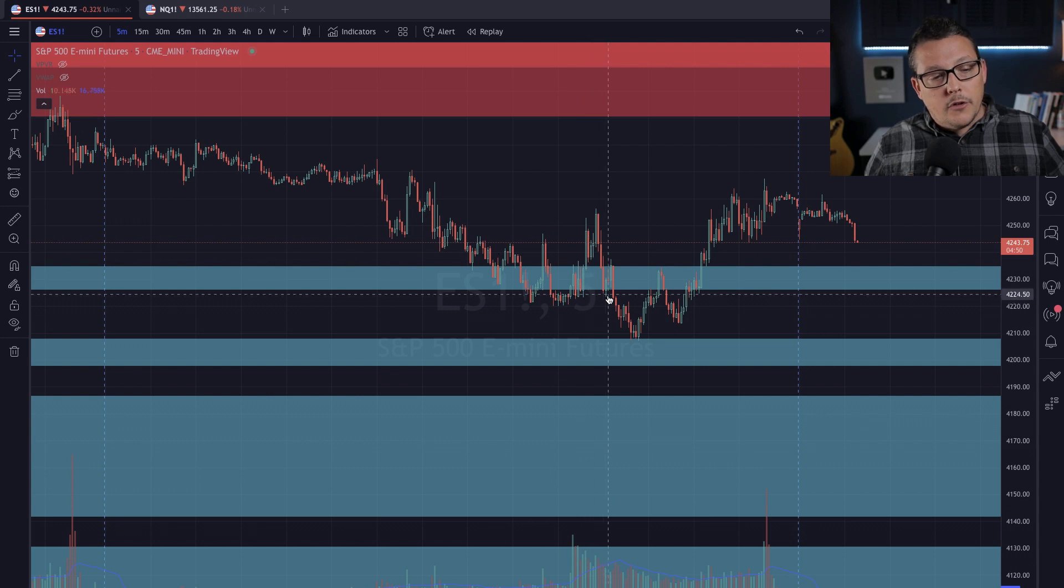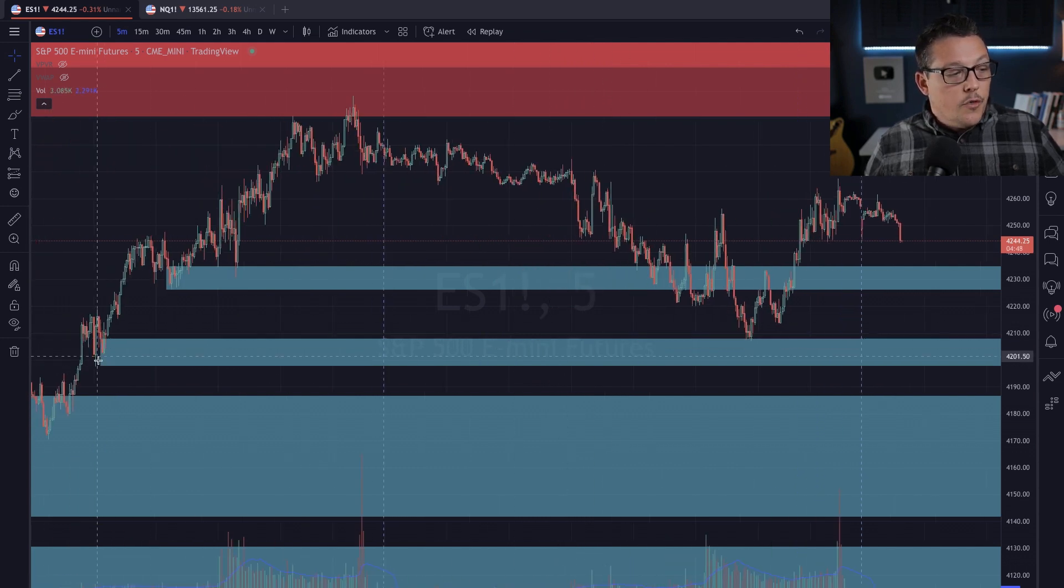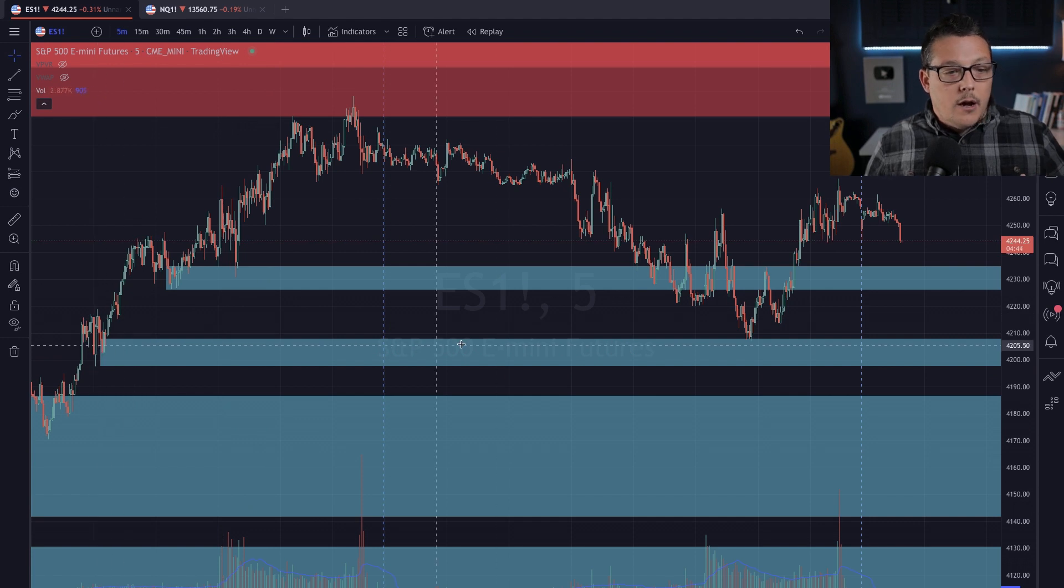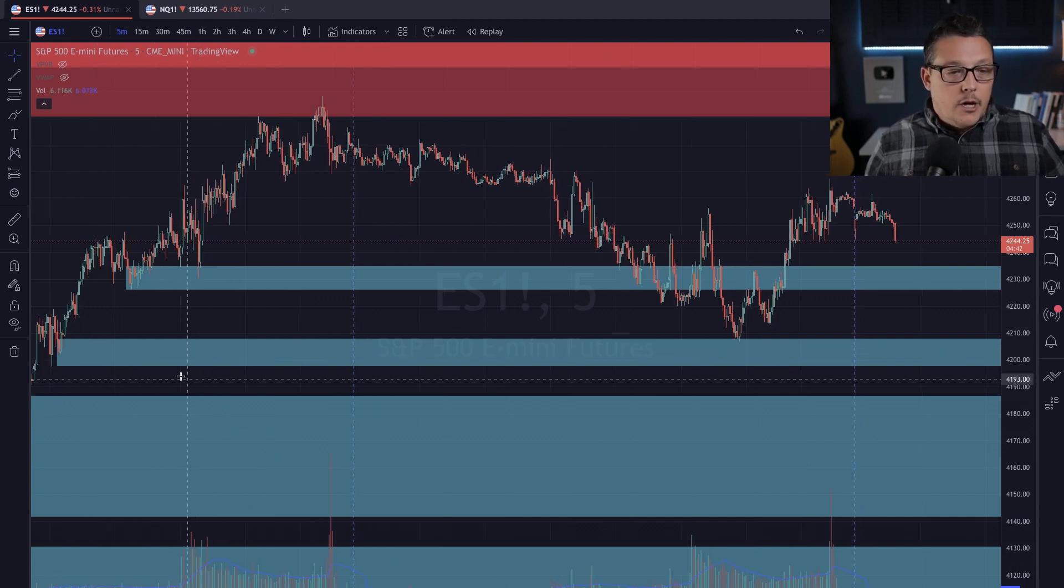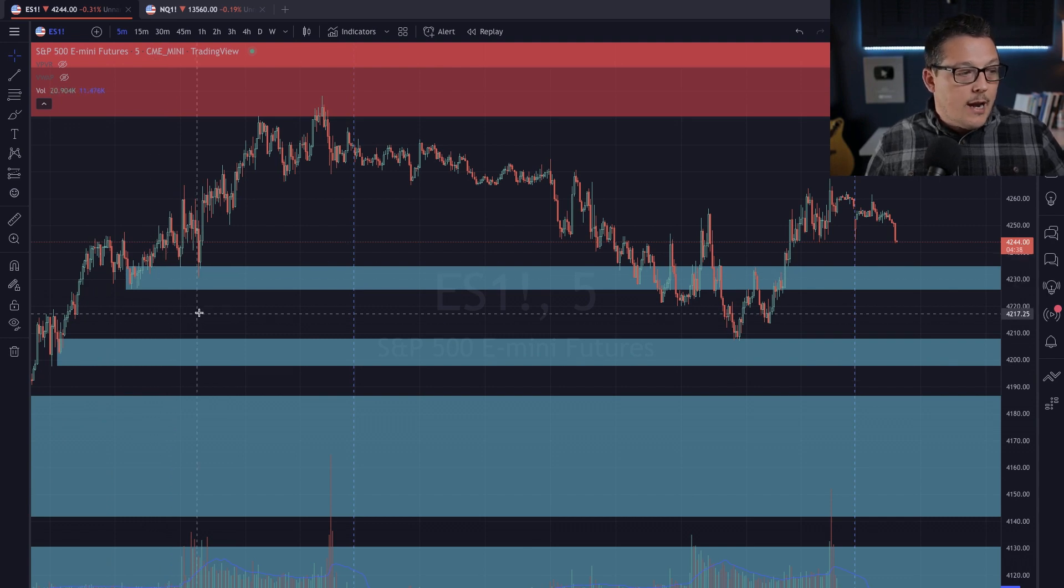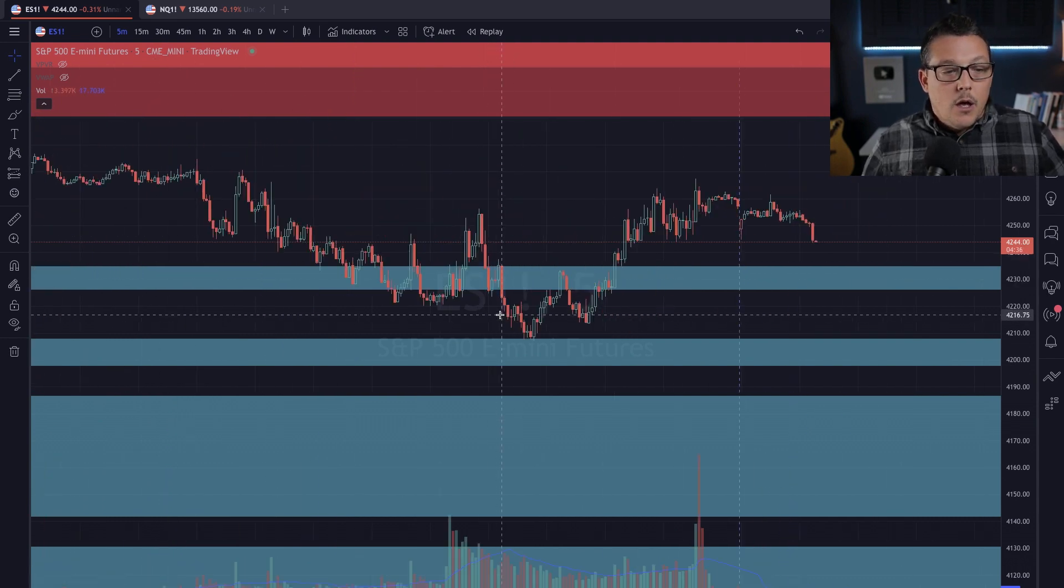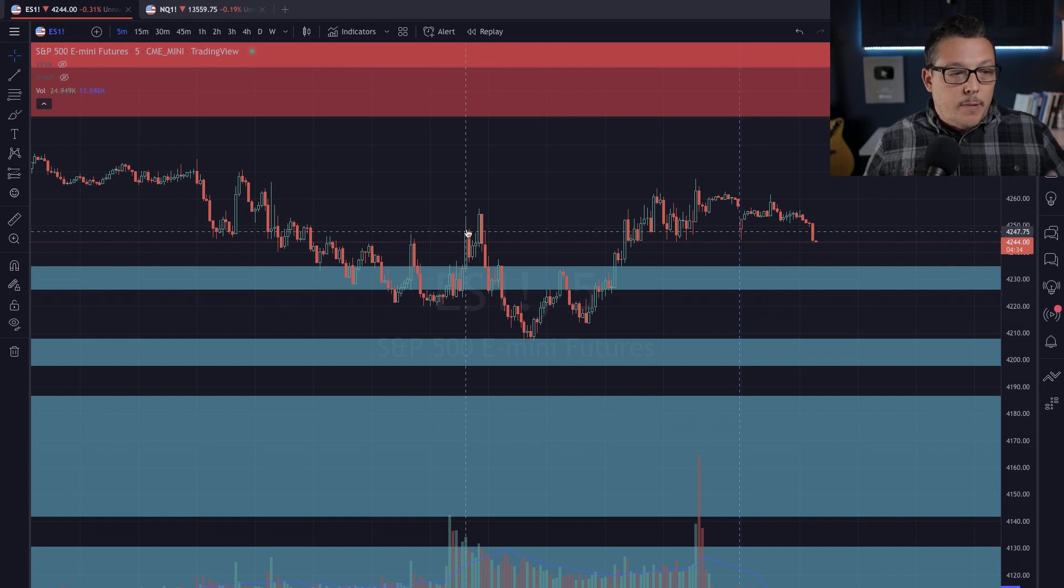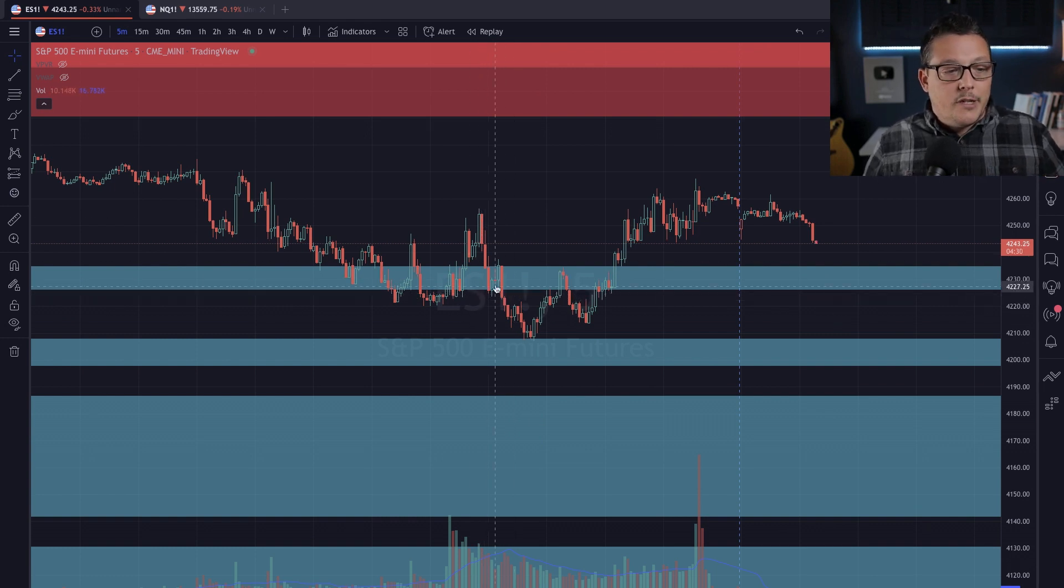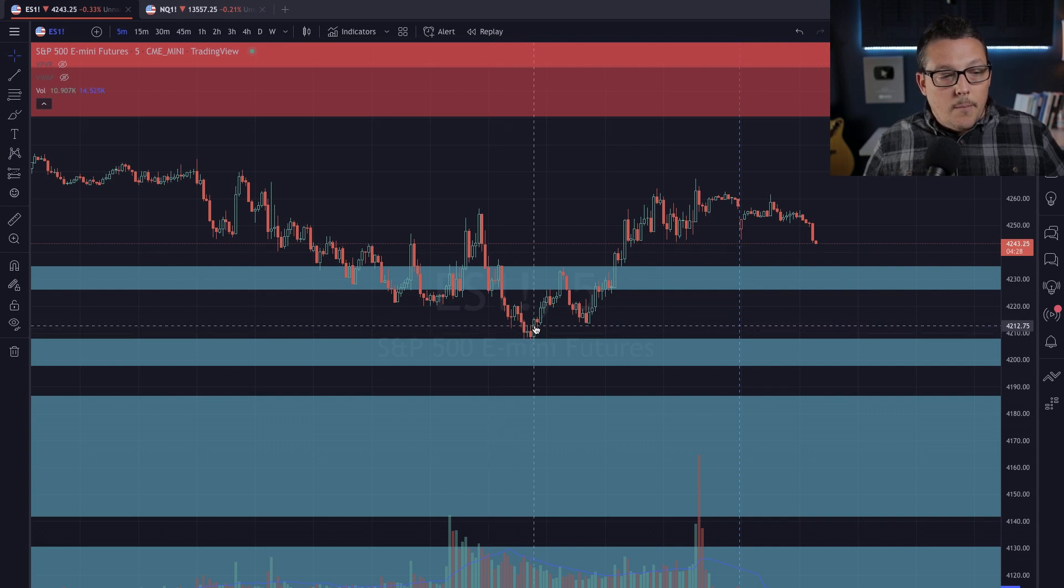And it continued to flush down into this demand that had not been touched. All right. This demand here had not been touched. And I was like, okay, that's a stronger zone for me because it does not have any price action in it. What I was waiting for now, especially after taking this loss and knowing now that I need to wait for a retest.